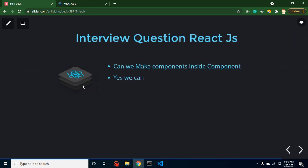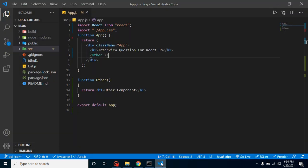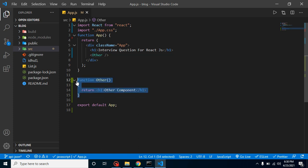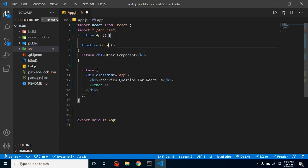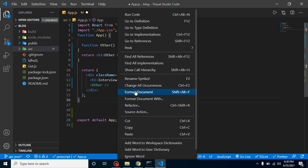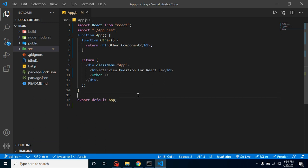The next question is: can we make a component inside a component? The answer is yes. You simply create a function inside a component — it should start with a capital letter — and you can use it as an HTML tag. This is called an inside or nested component.